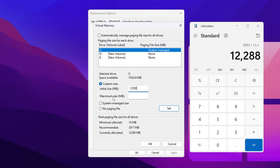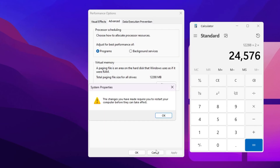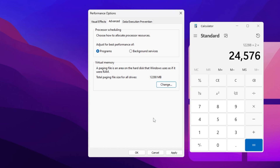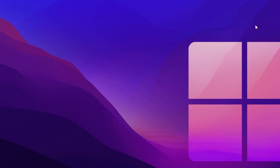Now go to Maximum Size in MB and multiply the initial value by 2, giving you 24576. Type that value in the Maximum Size field. After that, click the Set button and apply the settings. Click OK, click OK again, hit Apply, click OK, and close out the settings.